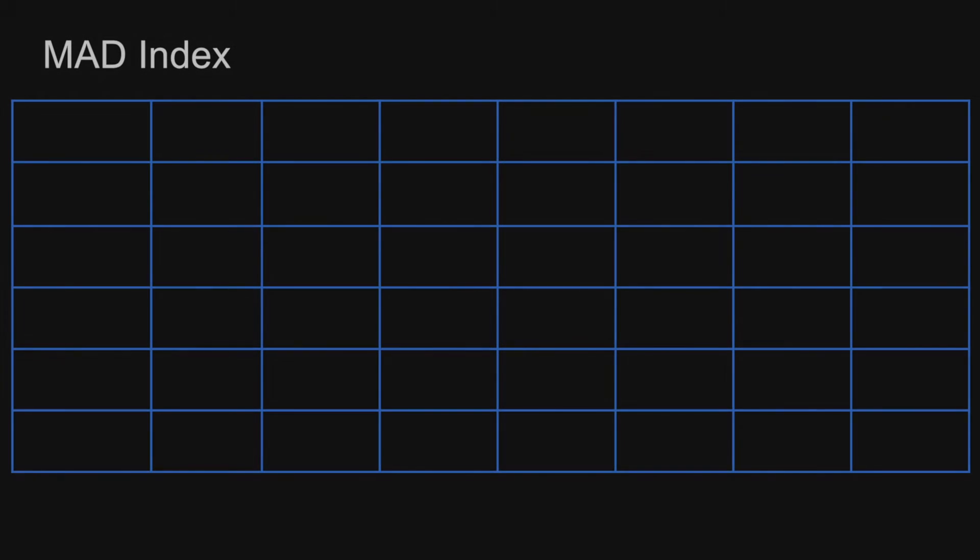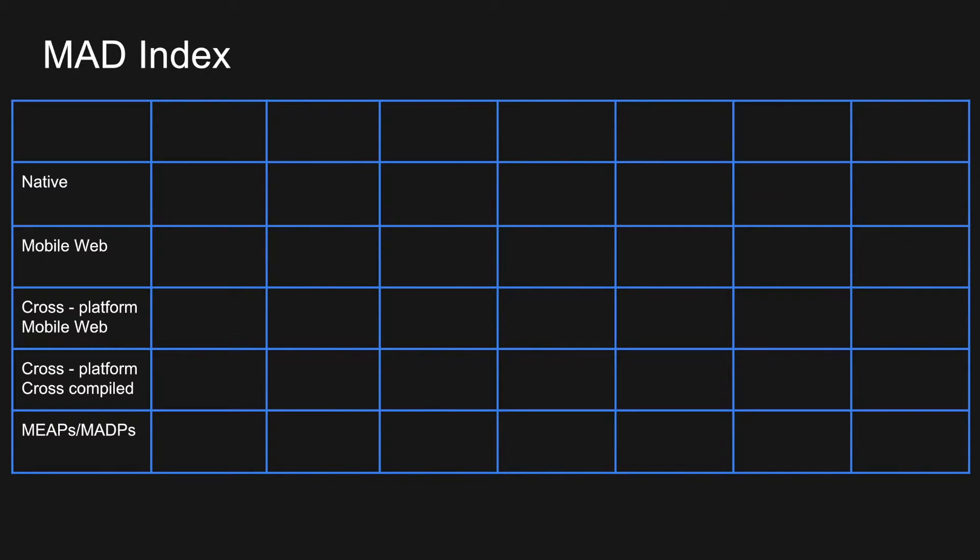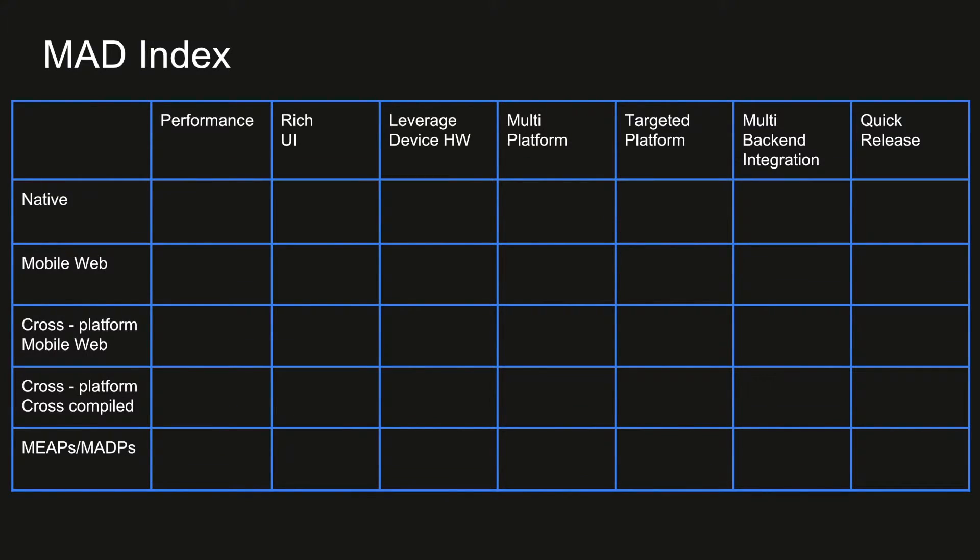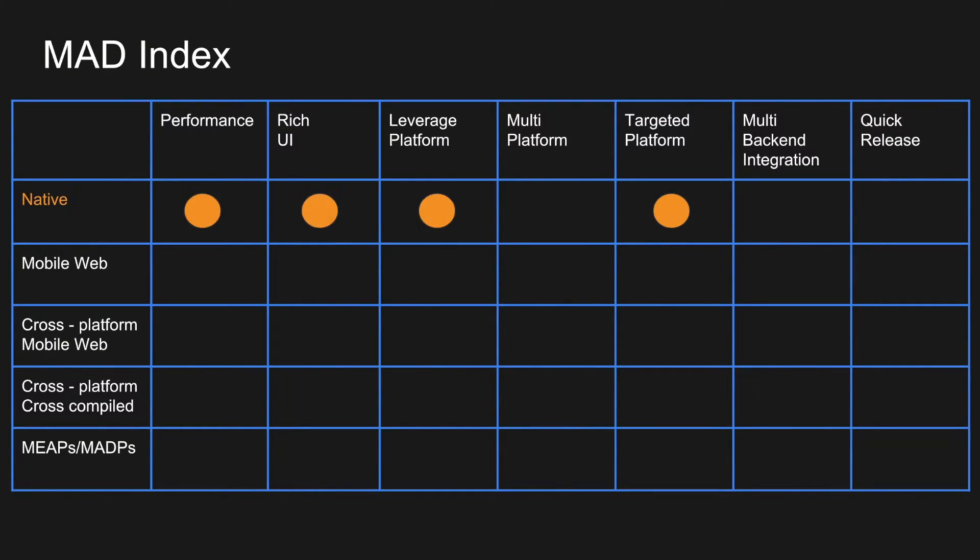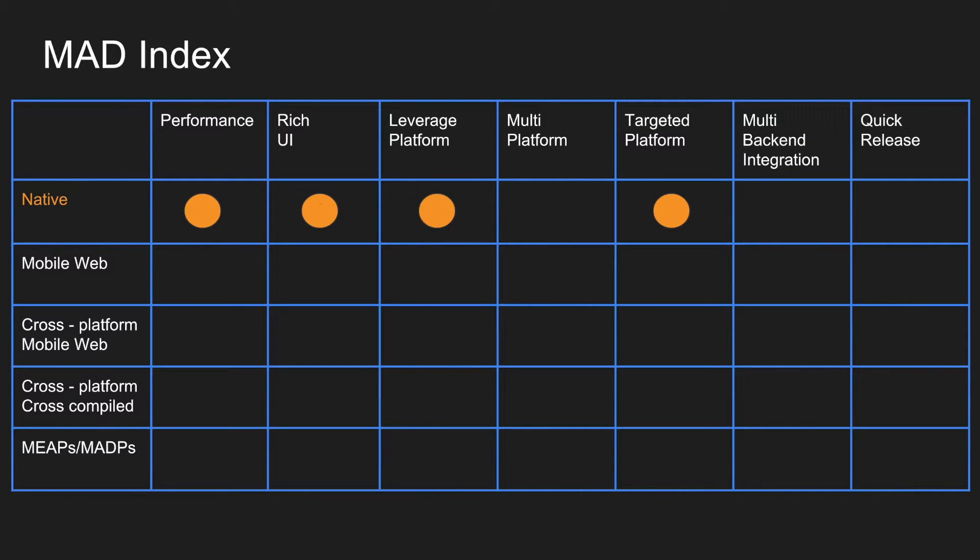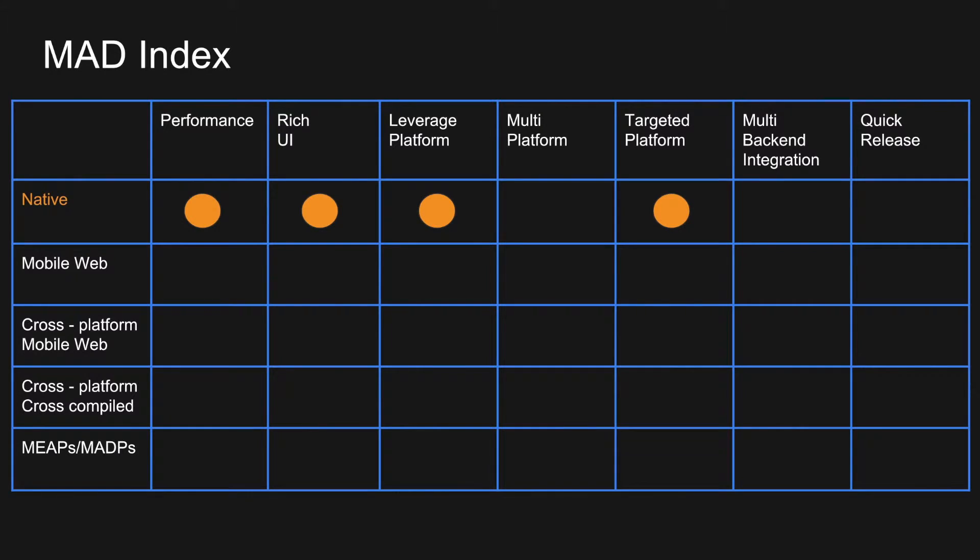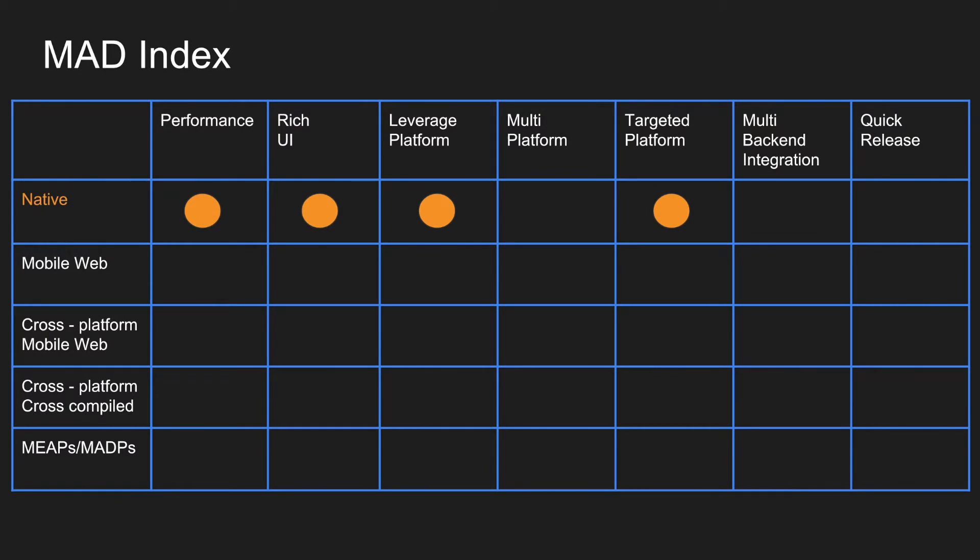If I try to put everything in a nutshell and do a very simplified crude generalization of what all these different platforms can achieve, I can represent it in a matrix. At one side, I will just put what are all the different development methodologies. At the other side, the various capabilities those methodologies can provide. Starting with native, it can give you performance, rich UI. You can leverage the platform capabilities to the maximum, but you can only develop for one single platform. That is a very targeted platform specific development can be achieved.